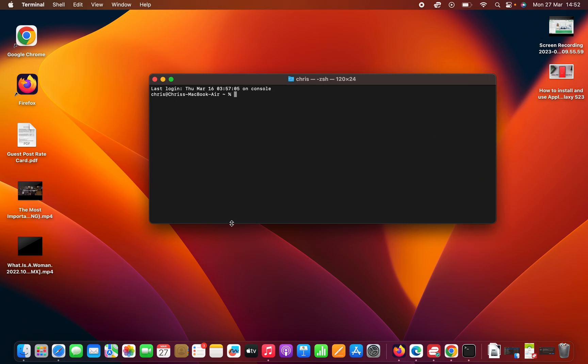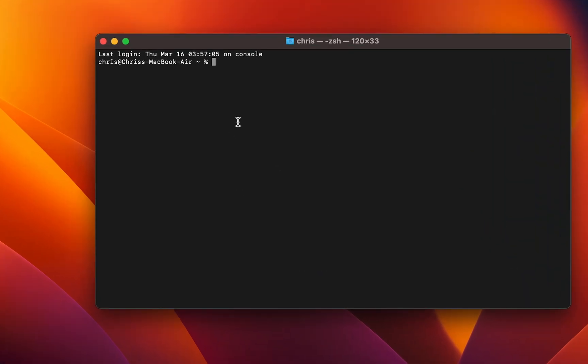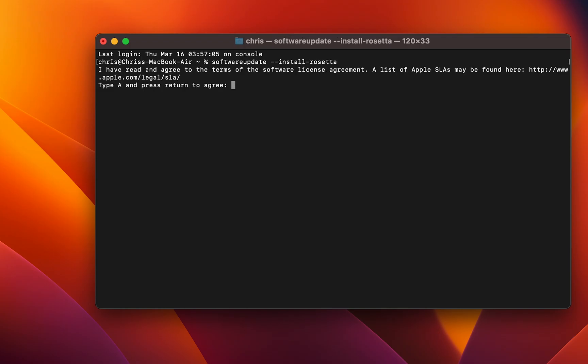Simply type: software update, then put a space, then put two hyphens, and then install one hyphen rosetta with double t, and then hit Enter. Of course, it's going to tell you you've read and agree to the terms of the software license agreement.